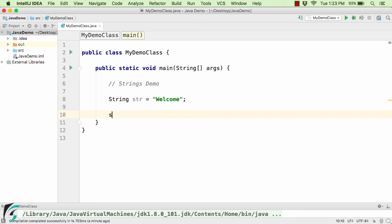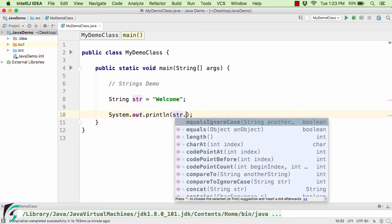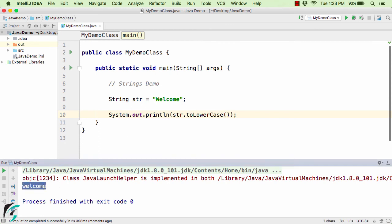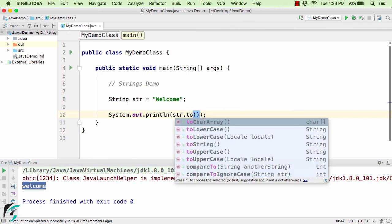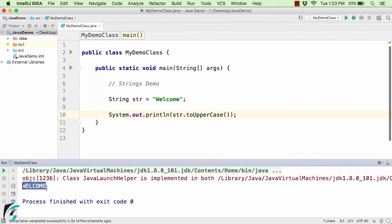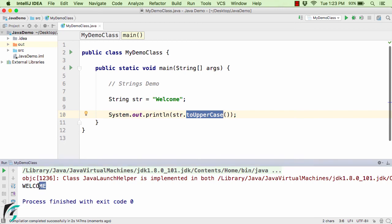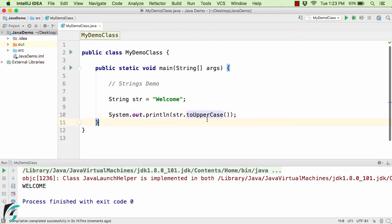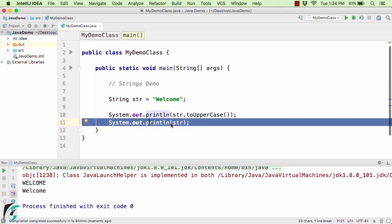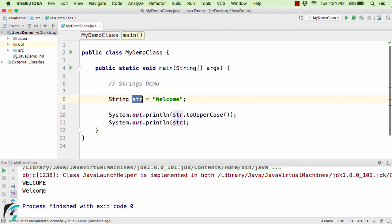Now let us check a few important string methods. Using str.toLowerCase() we get the string all in lowercase — "welcome". Using str.toUpperCase(), we get "WELCOME" all in capital letters. If you notice, since strings are immutable, toUpperCase() actually creates a new object with all characters in caps. If we print the original str object after calling toUpperCase(), we can see that str is not modified at all — this method simply creates and returns a new string object.